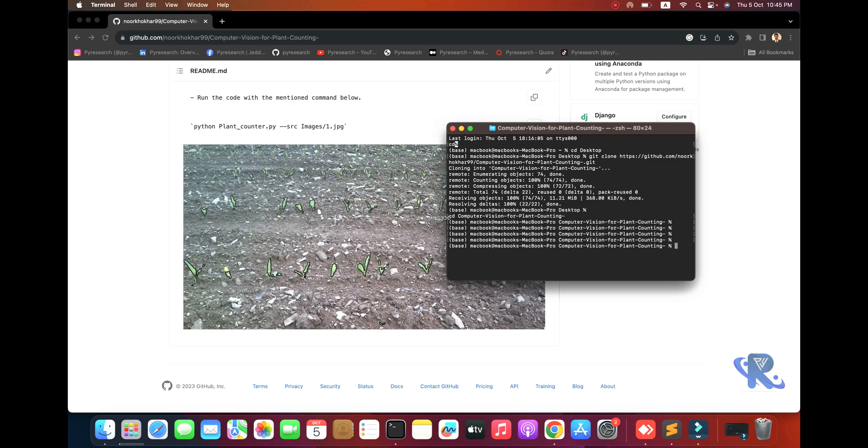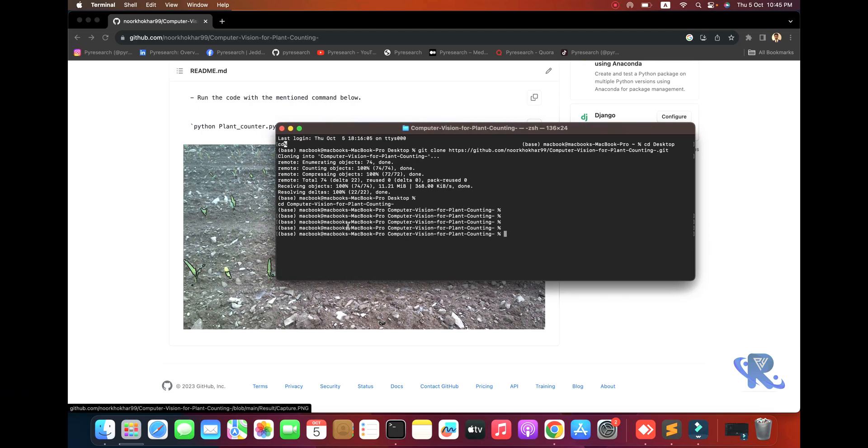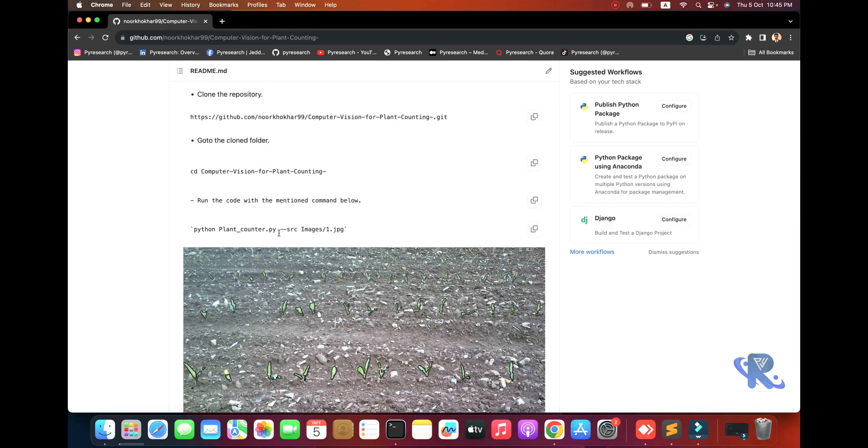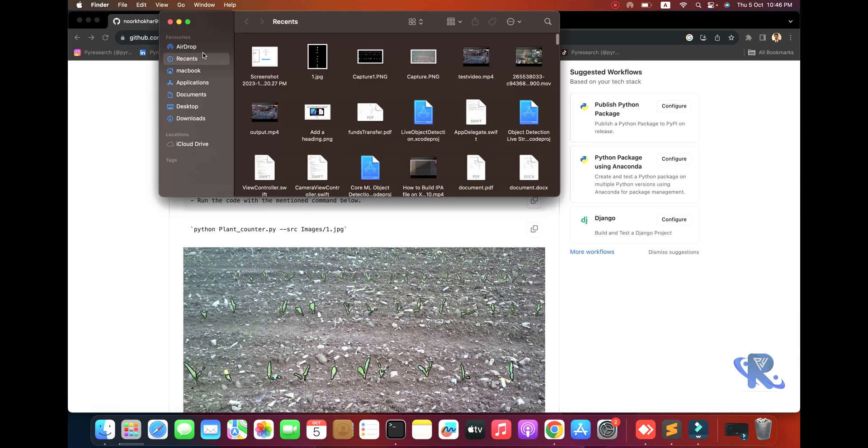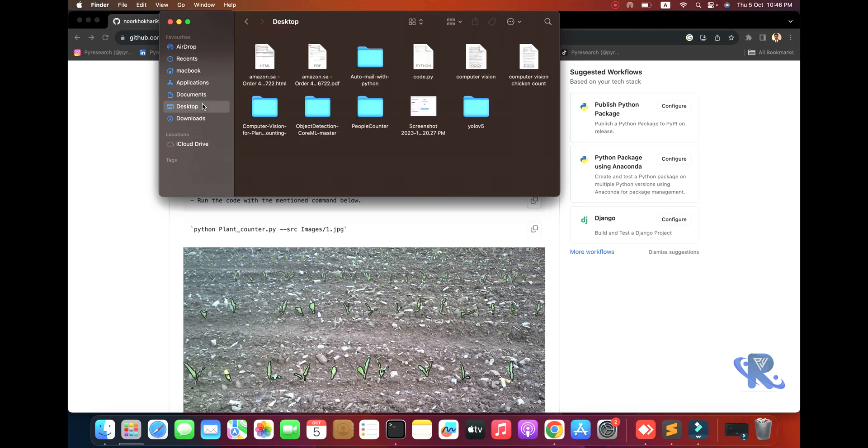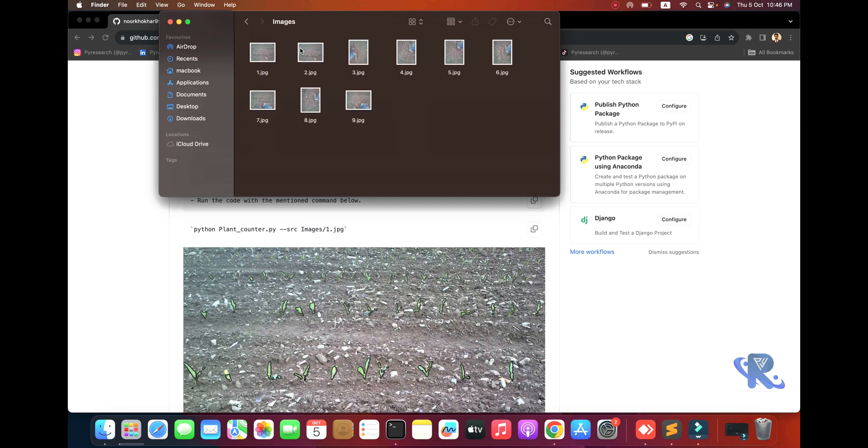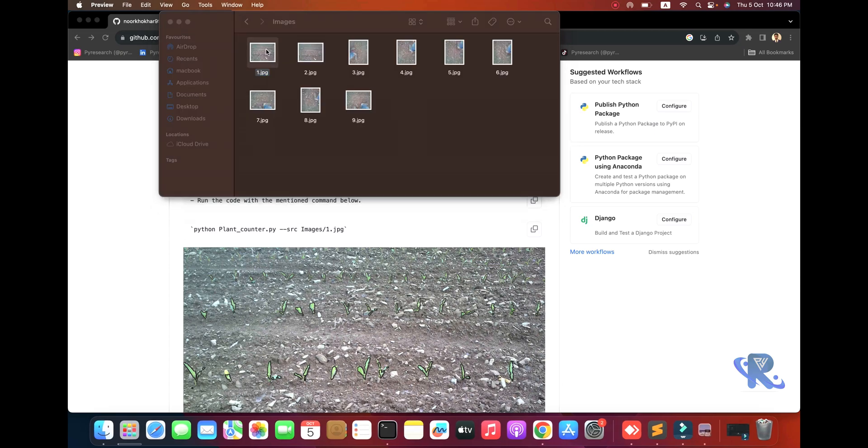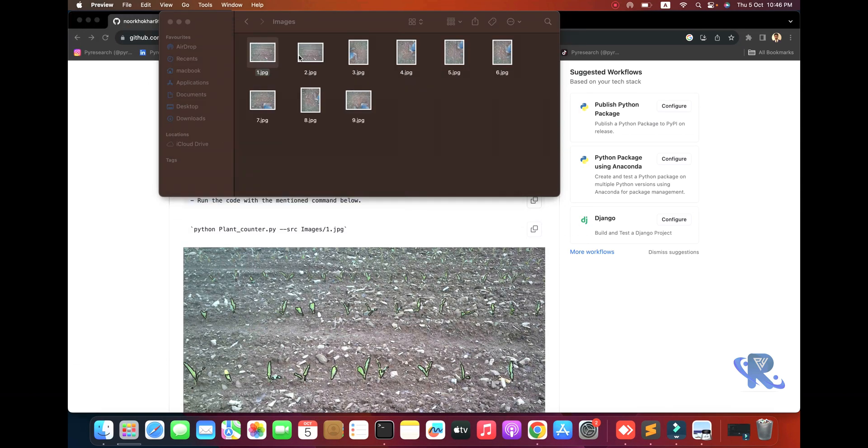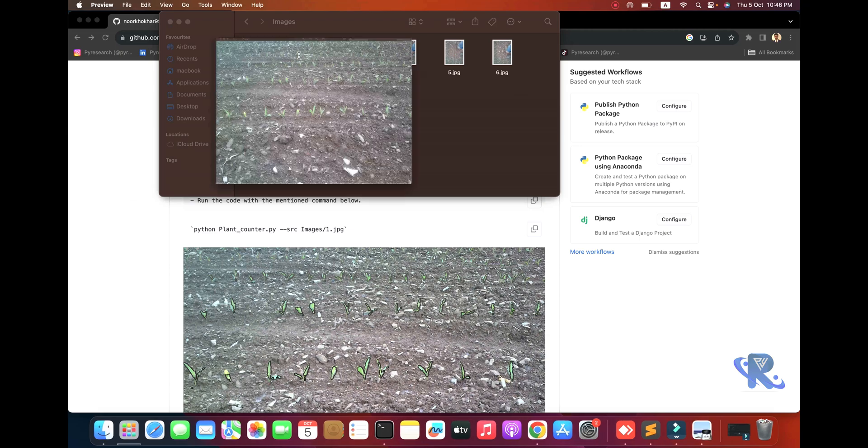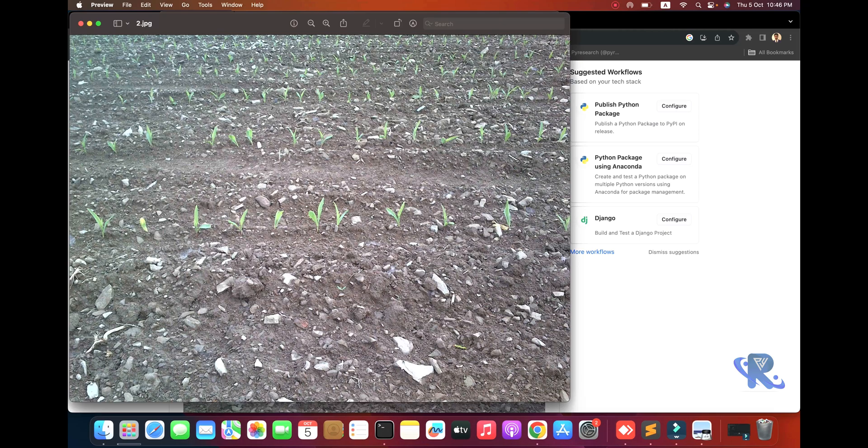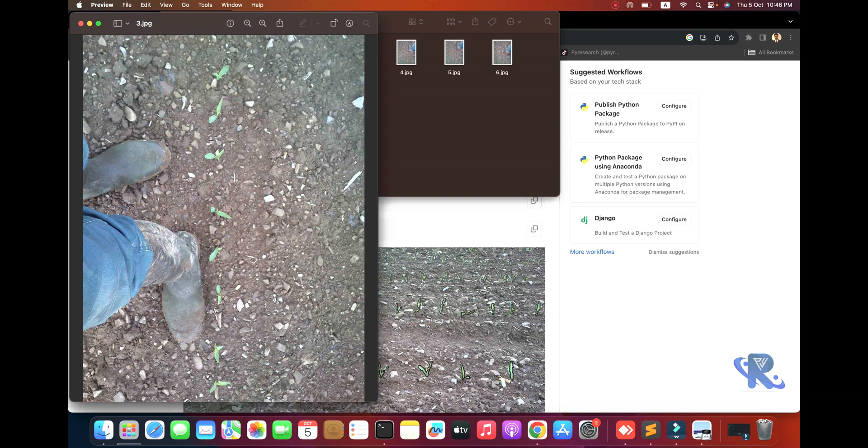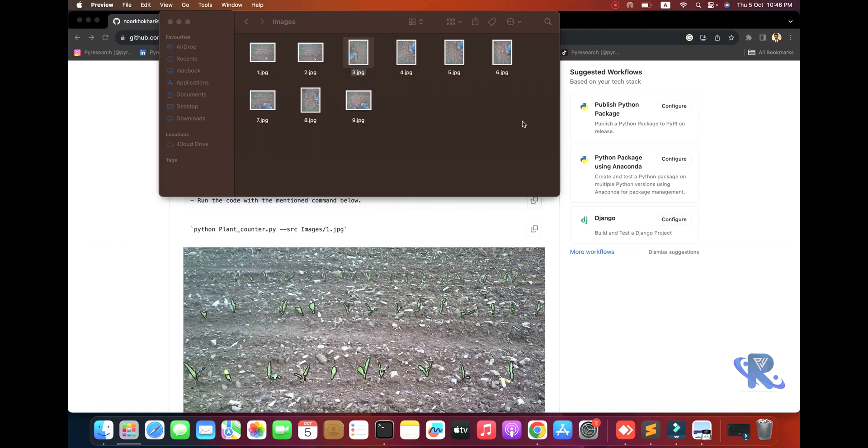Going to the folder - the computer vision plant folder. Here I'll run the command. You can see some images will be targeted here - wheat in the second image, the third image, and so on.